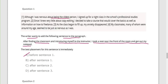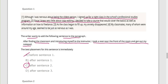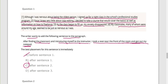Let's read through: 'Although I was nervous being the oldest person, I signed up for a night class in the school's professional studies program.' After finding the classroom and introducing myself I took a seat near the front — 'Since I knew very little about copy editing, I decided to take a course that would cover the basics as well as information on how to freelance.' After finding the classroom and introducing myself to the instructor, I took a seat near the front of the room and got out my notepad. As the class began to fill up, my anxiety disappeared — my classmates around my age seemed to be just as nervous as I was. That makes more sense.